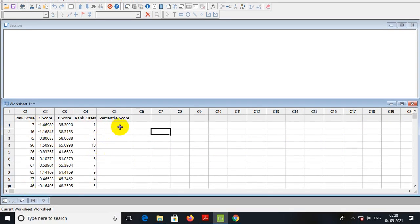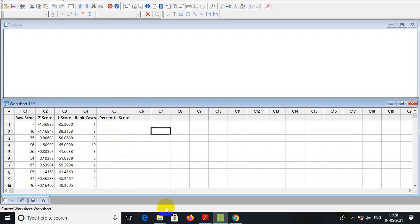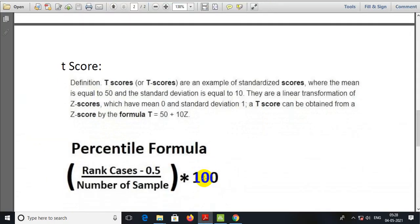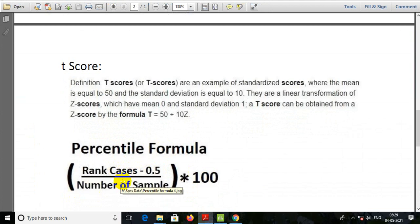We can find the percentile score. We can understand what is the percentile score formula: rank cases minus 0.5, divided by the number of sample, into 100.